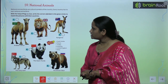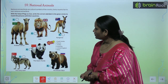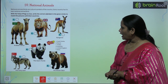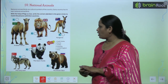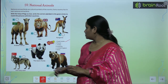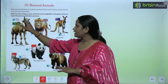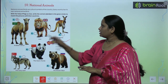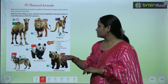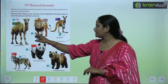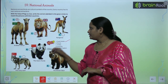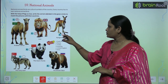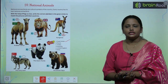The first one is the picture of an Arabian camel, and it belongs to Saudi Arabia, so we write A here. The second is the picture of a lion, and you can see the flag of the UK, so we write E here. The third picture is of a kangaroo, which is the national animal of Australia, so we write D here.